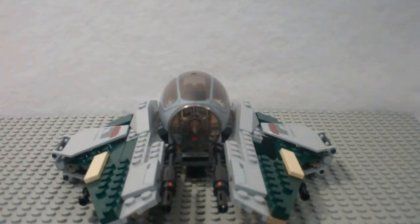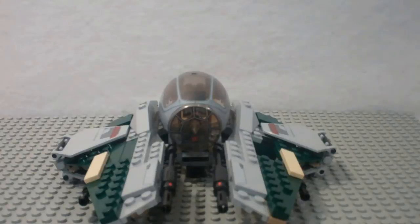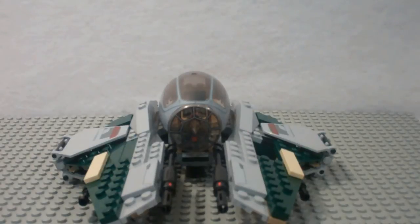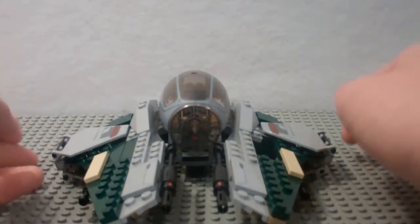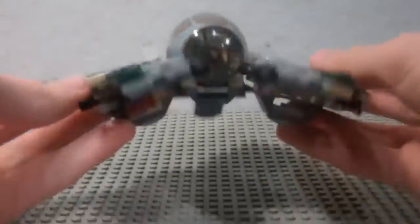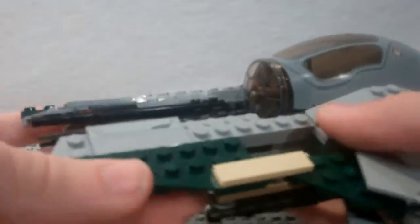That set came out with the Hyper Booster ring in 2007, but this is definitely my favorite Jedi Interceptor because of the colors, and it just looks fantastic, and the design is amazing. It really looks great.